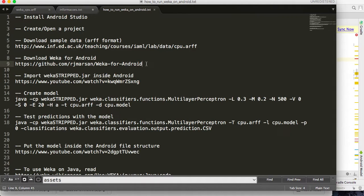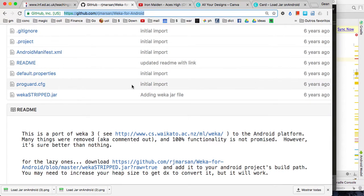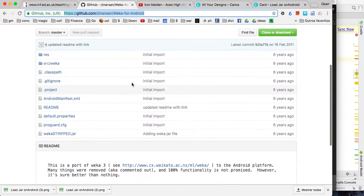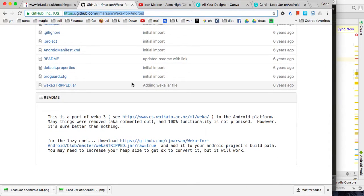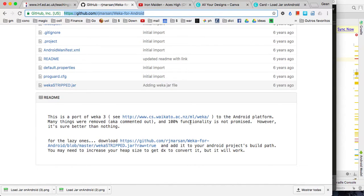After that, you have to download WEKA for Android. The actual WEKA doesn't work on Android because it has some features that Android cannot run. There is a project where someone has created a version of WEKA that can run on Android. You have to download this file called weka-stripped.jar — download it to your computer. This is the version of WEKA you are going to use on Android.